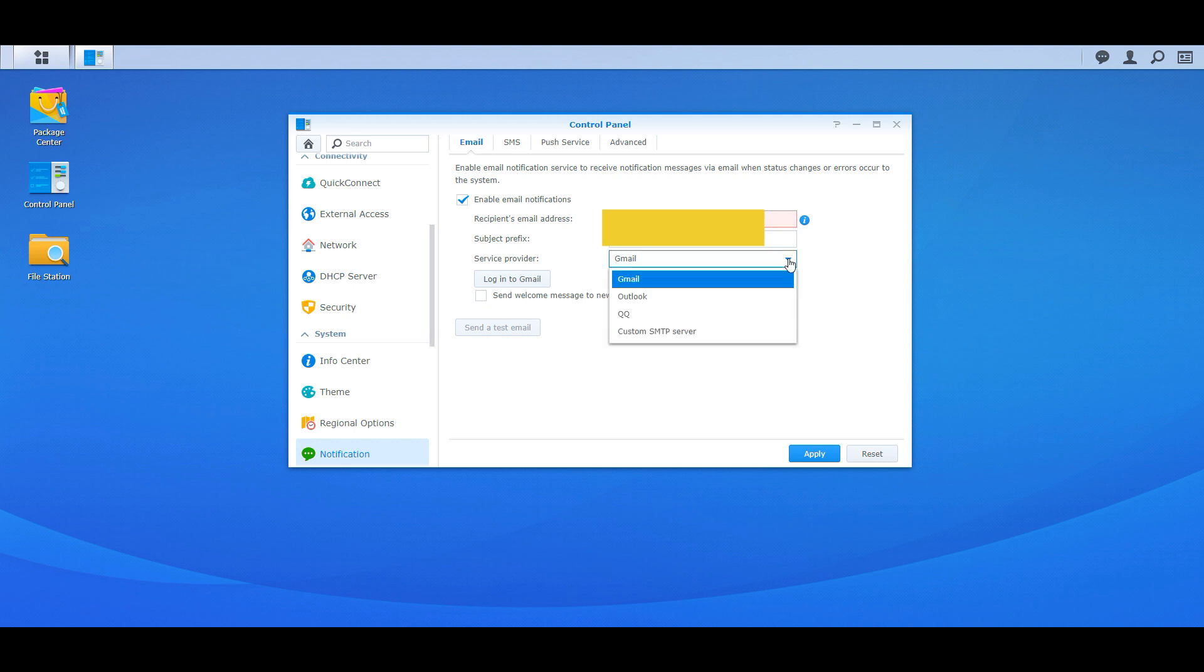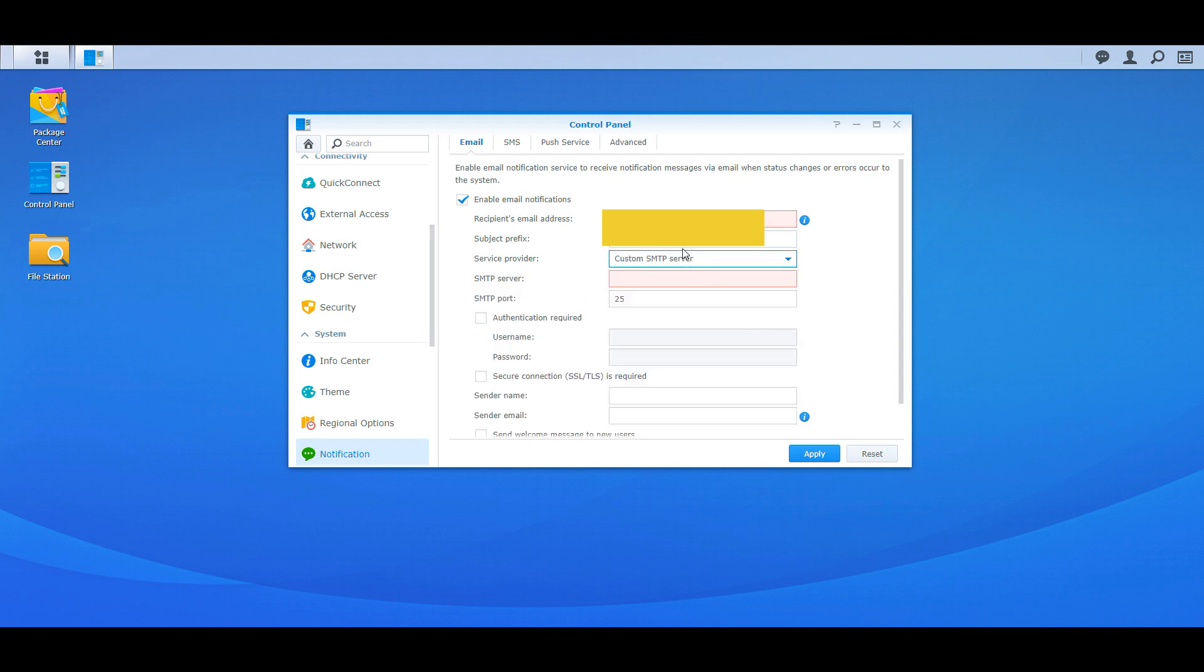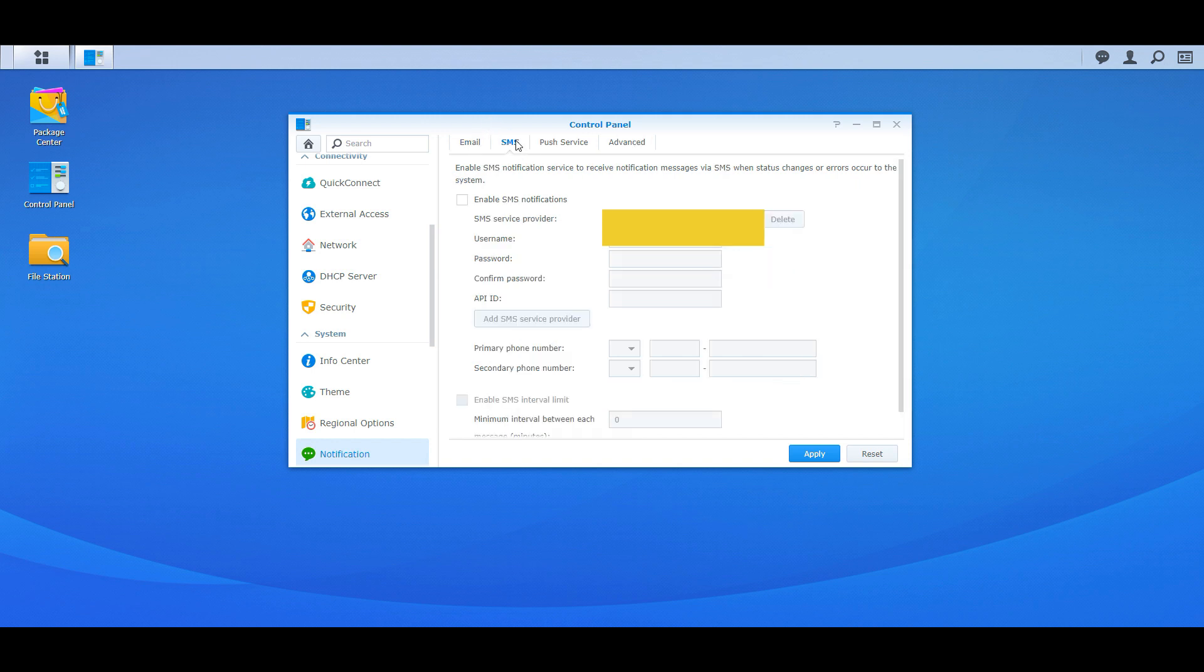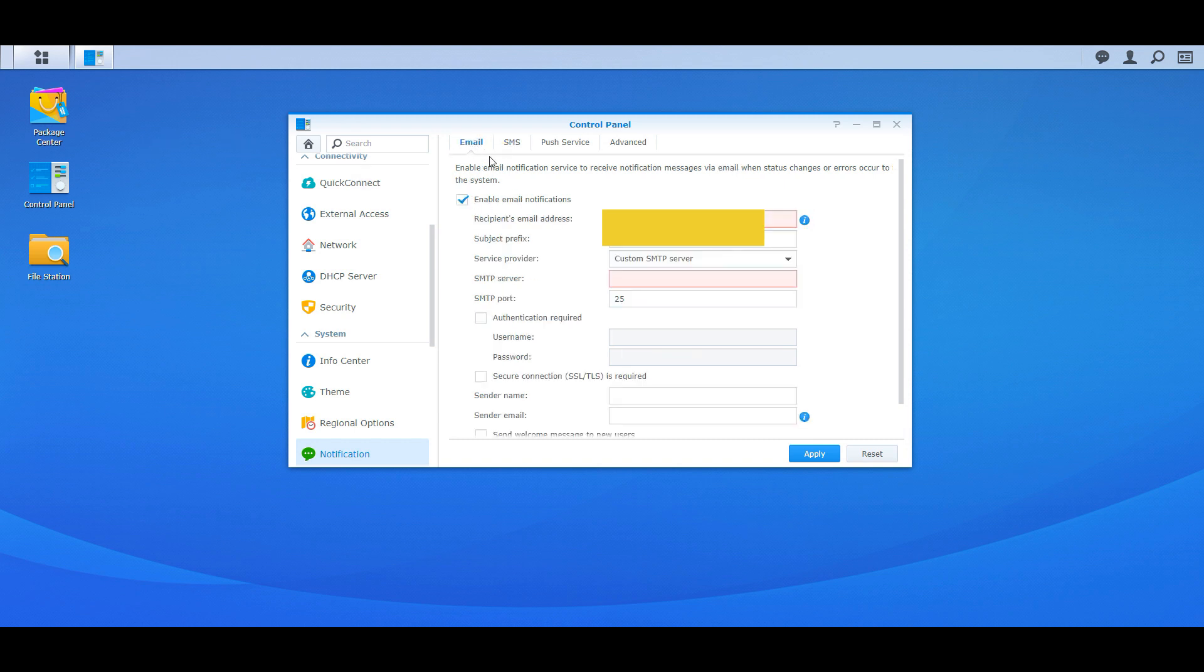If you have Gmail, Outlook, or custom SMTP server, you know, you want to fill this out because the security advisor will actually send you an email if it detects like a weird login or something like that. So it's good to have those notifications get emailed to you. I know they do SMS and other push notifications, I like email, but that's just my personal preference. So I would definitely have this set up so your NAS can send you emails.